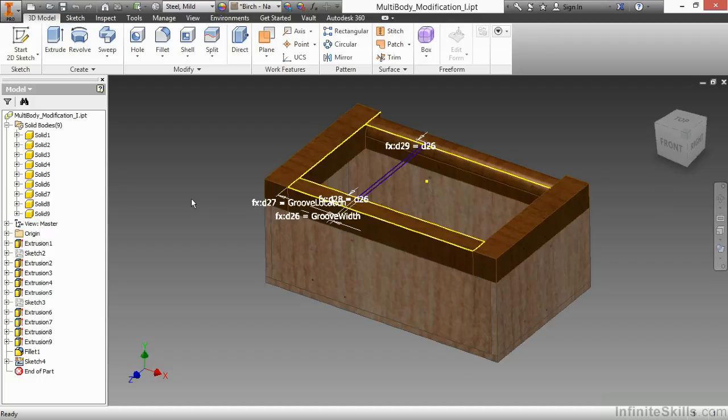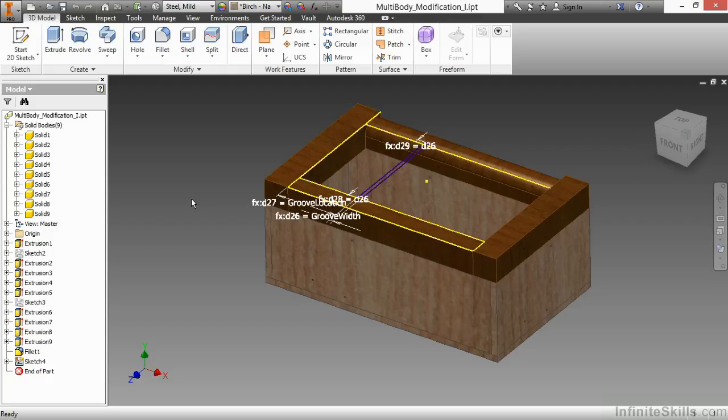In this video, we're going to continue to look at multi-body modeling by looking at some modification techniques. So here I have our box that we're continuing to build, and I'd like to do some modifications to it that affect multiple solids.